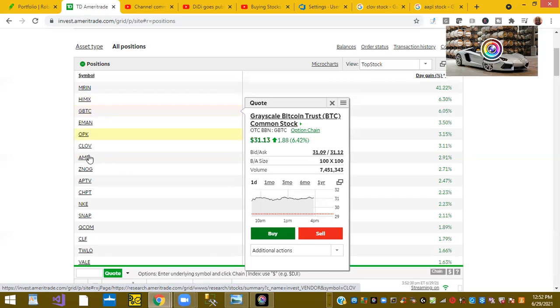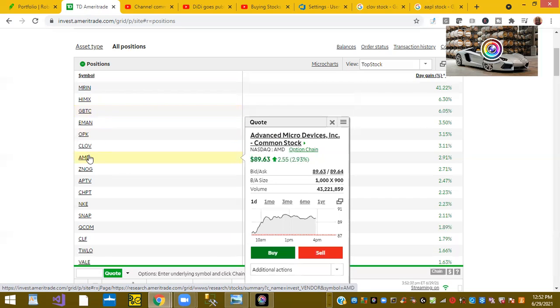Ticker symbol AMD. AMD is up 2%. And again, like I was saying on yesterday, I think this stock has a chance to go up to $100 per share.